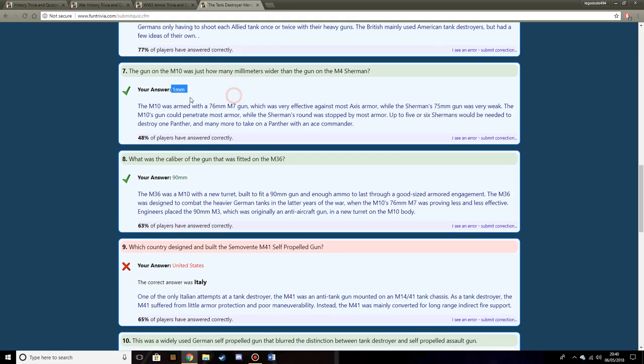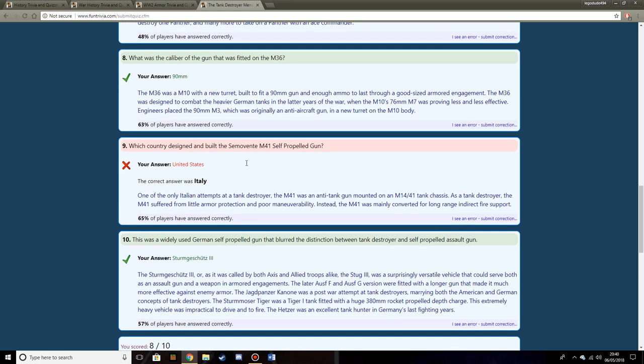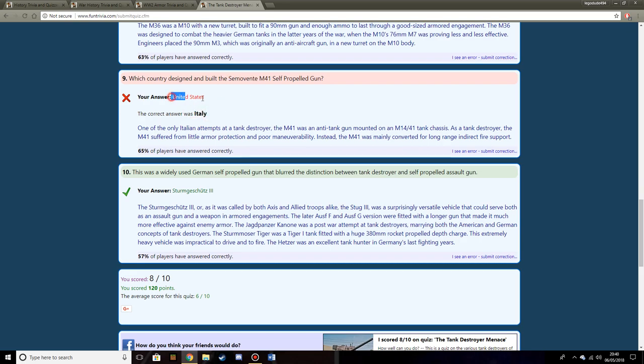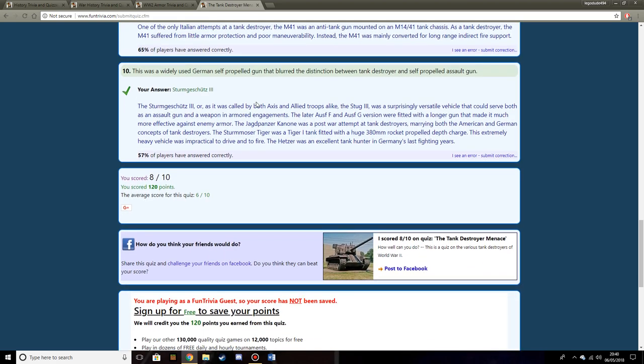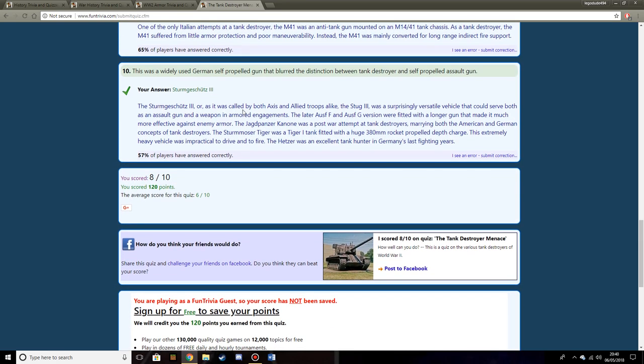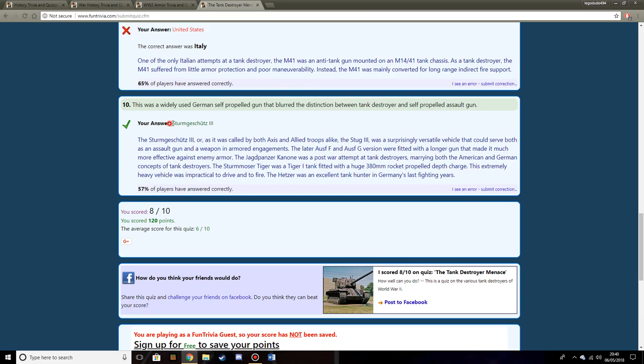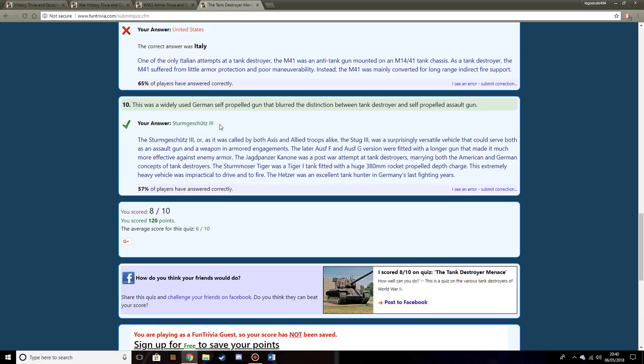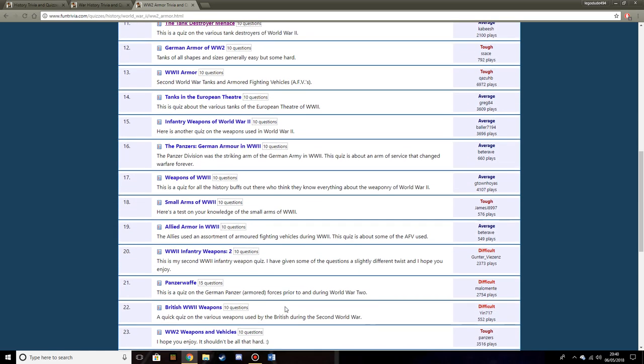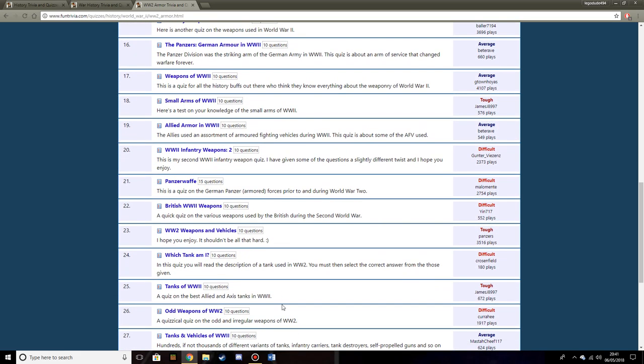The gun on the M10 was just how many millimeters wider than that on the M4 Sherman? One millimeter. Because it had a 76 rather than a 75. On the M36 Jackson had a 90 millimeter. Which country designed the Semovente M41? Sounds American. This was a widely used German self-propelled gun that blurred the distinction between tank destroyer and self-propelled assault artillery. I'm going to say Sturmgeschütz, because it could be mounted with the 105.